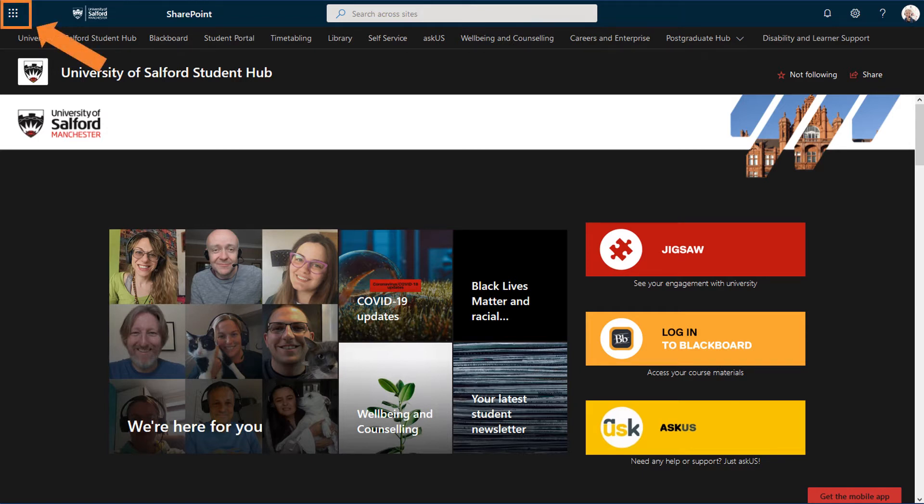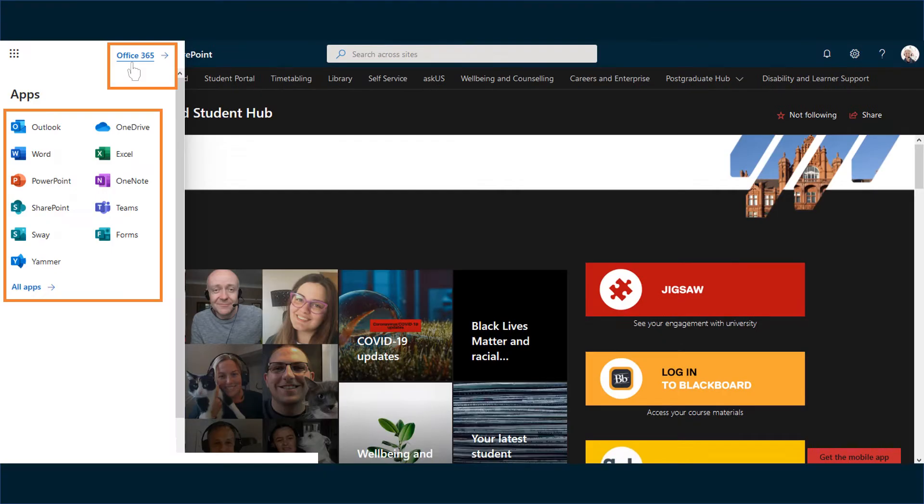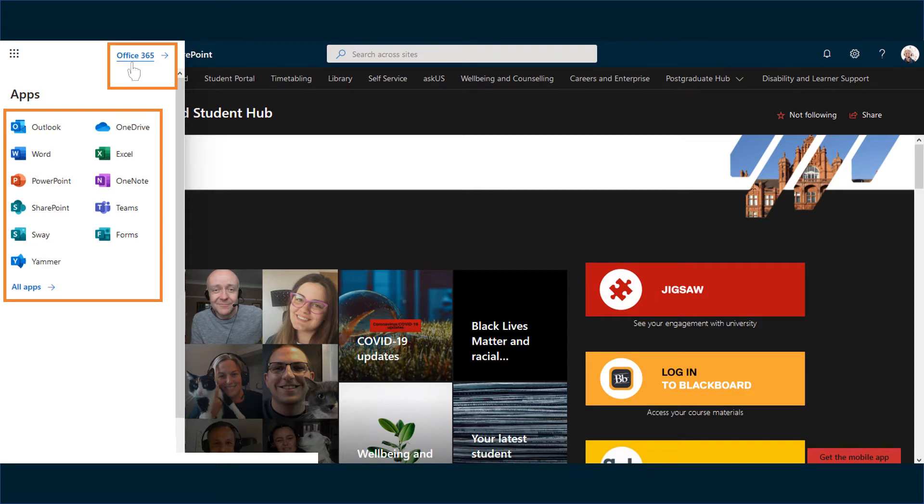In the top left corner we have the App Launcher which provides quick access to the key Office 365 apps and a link to the Office 365 homepage.